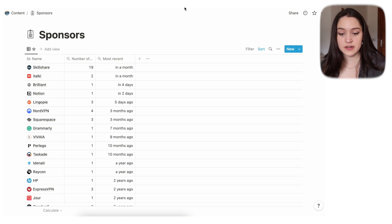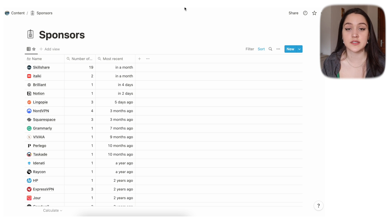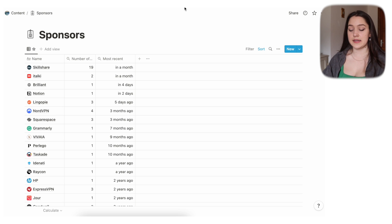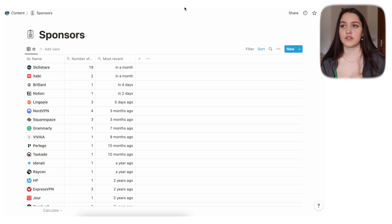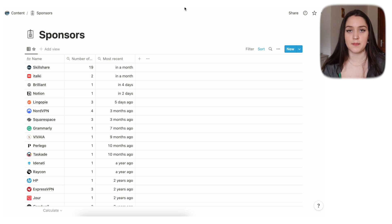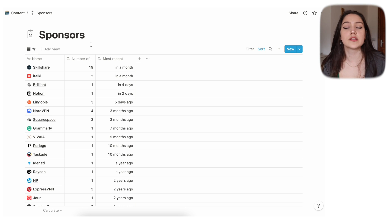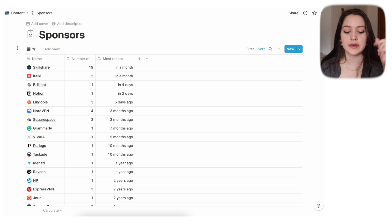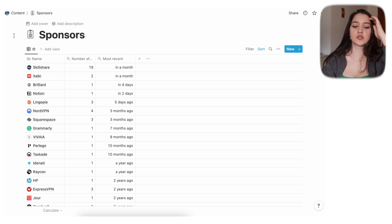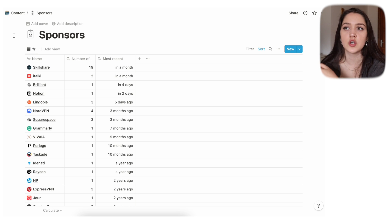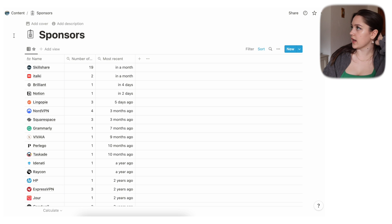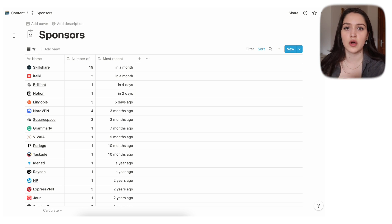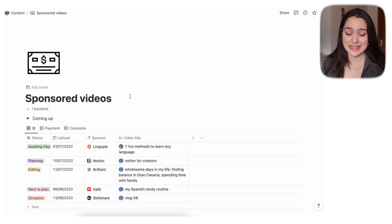Here is a database of the sponsors I've worked with. It's directly linked to the content database, so whenever a video is sponsored I link that page to a sponsor. We have a rollup property showing how many videos I've made with that sponsor and what the most recent video was. Each sponsor page has details like who to email, login details for their payment platform, and so on.